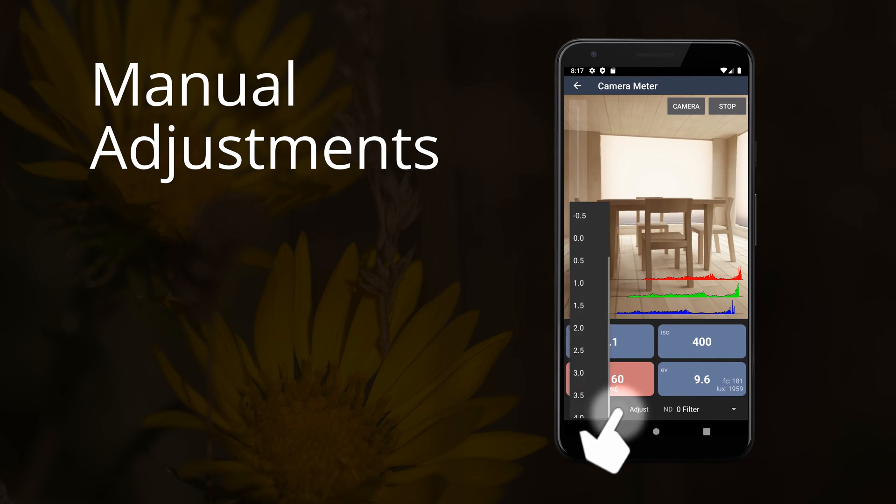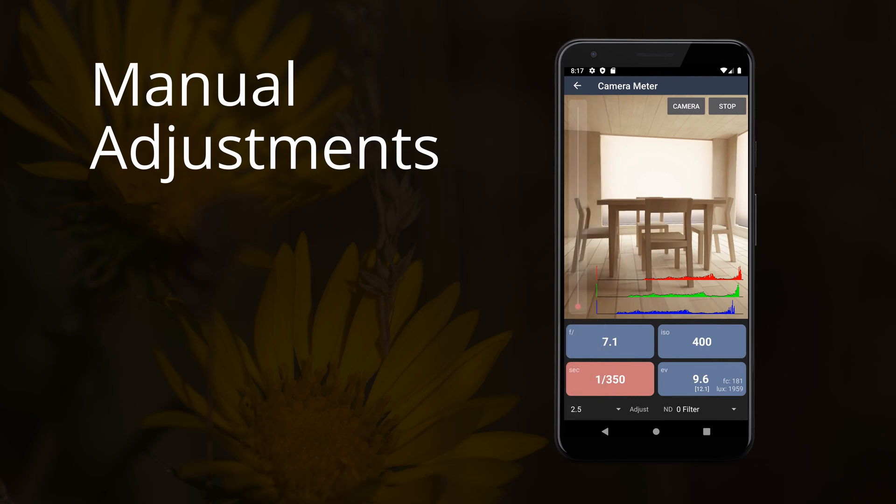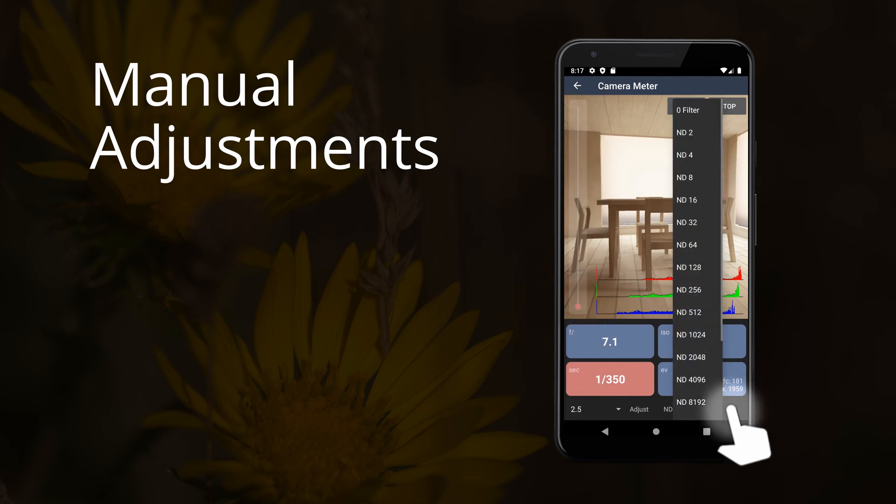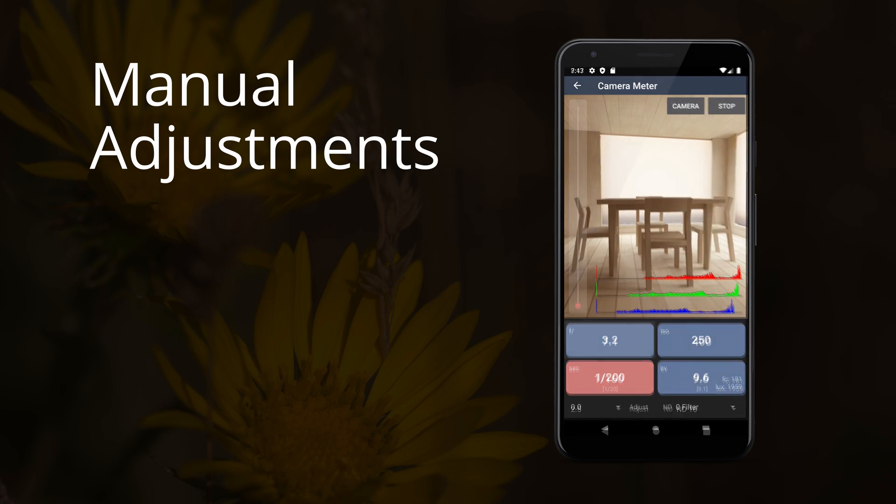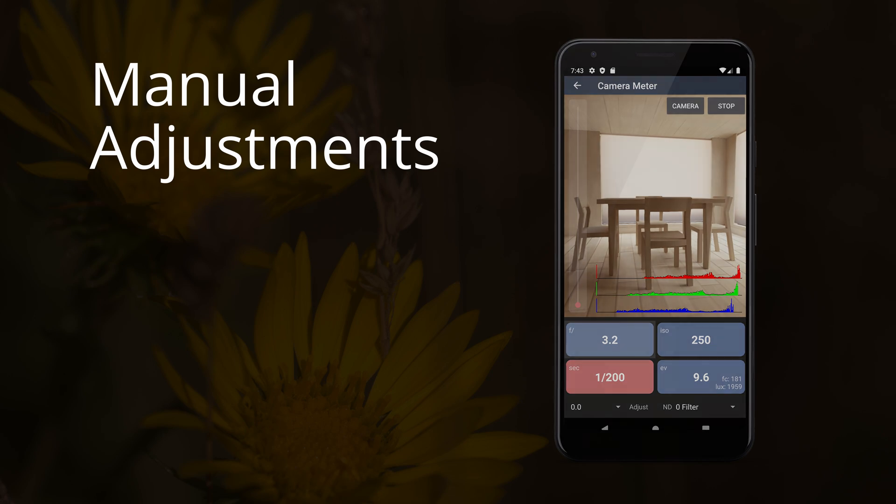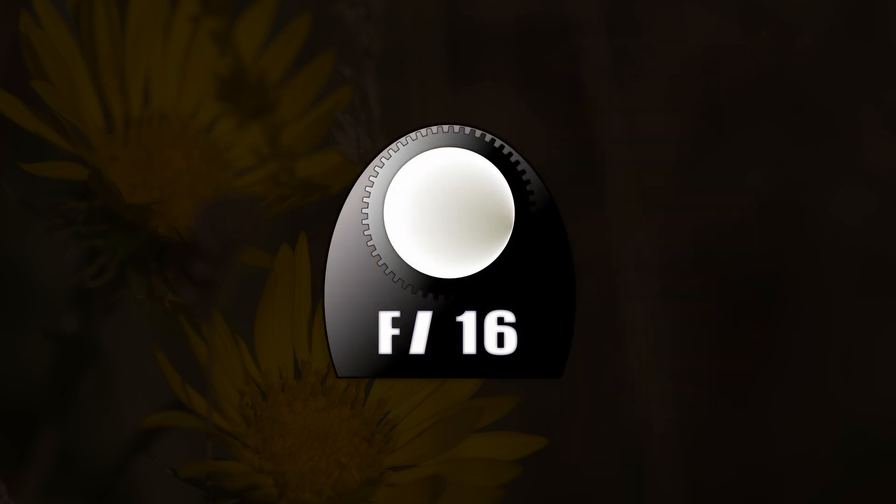Manual adjustments allow you to make tweaks to your exposure value. Most commonly, these are for neutral density filters or for small adjustments. This allows you to over or underexpose a photo or adjust for variances in devices. Please watch the videos on each of the meter types.